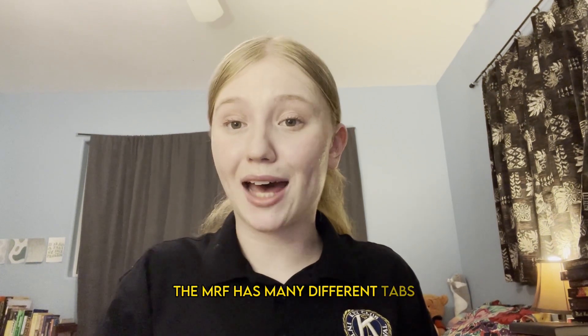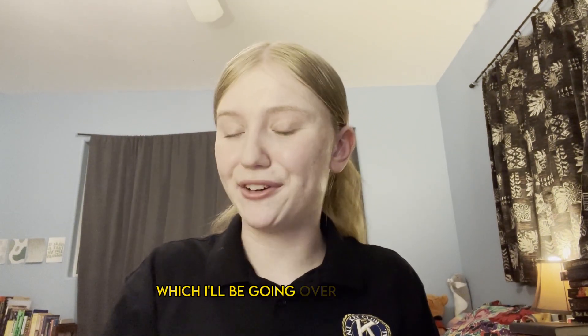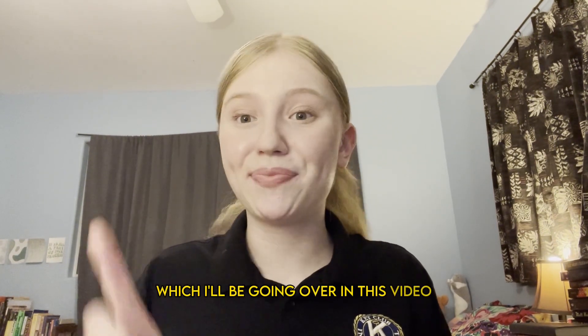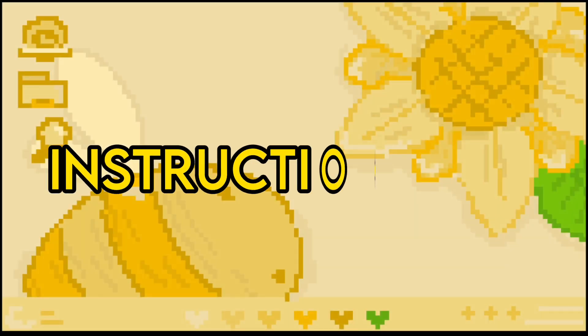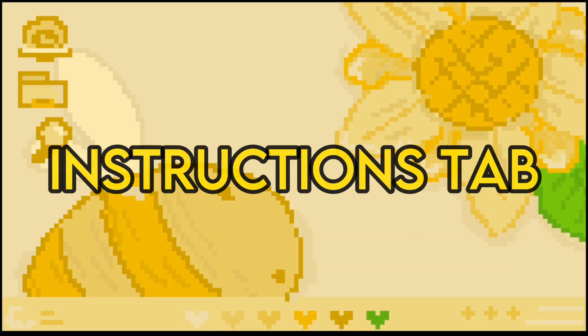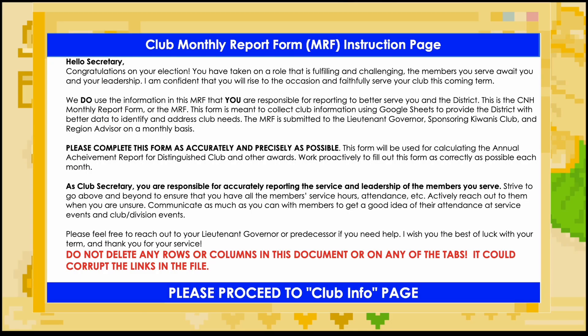The MRF has many different tabs which I will be going over in this video. The first tab is the instructions tab. This tab provides a description of how to complete the MRF on a monthly basis and is not meant to be edited. However, there are a couple of important things to note. First of all, there are several protected cells in this tab and throughout the entire MRF. Do not worry though, these cells aren't meant to be edited and are protected for a reason.